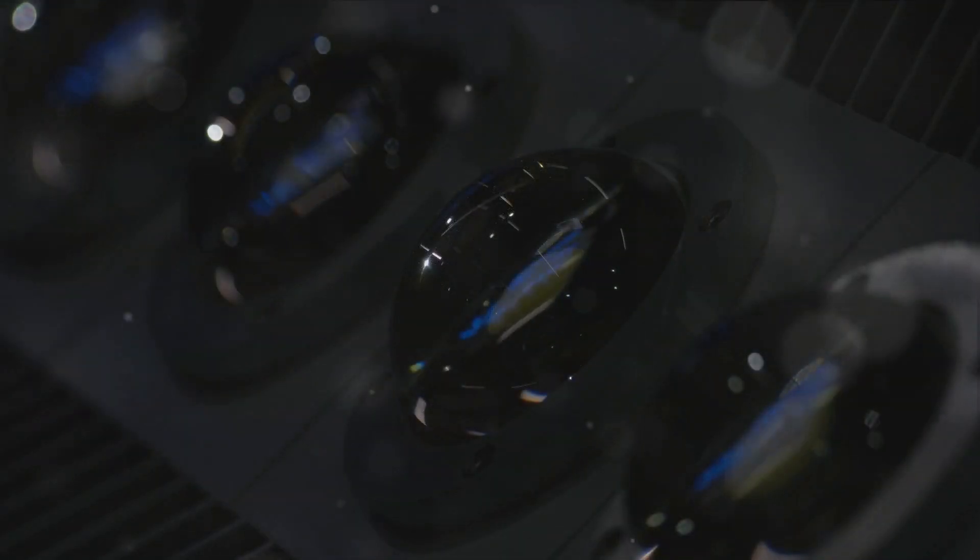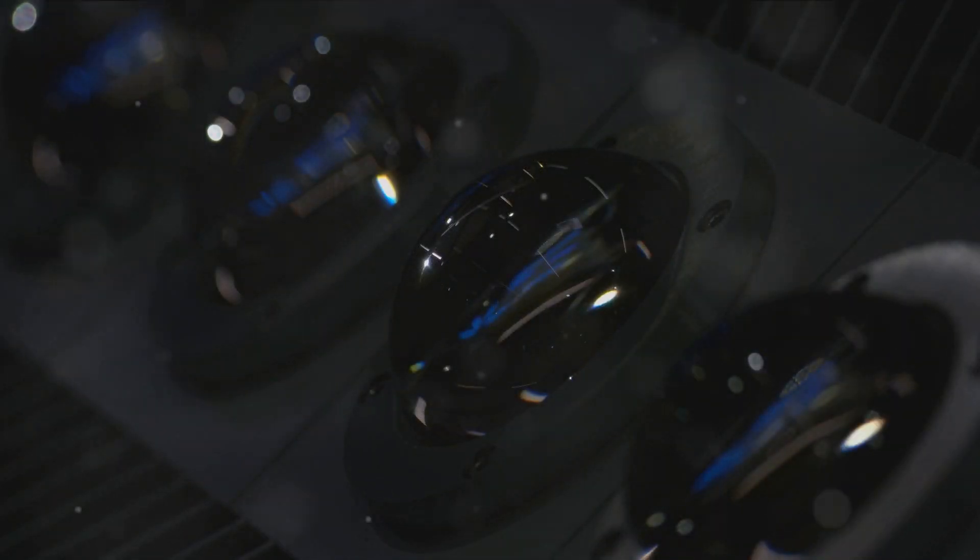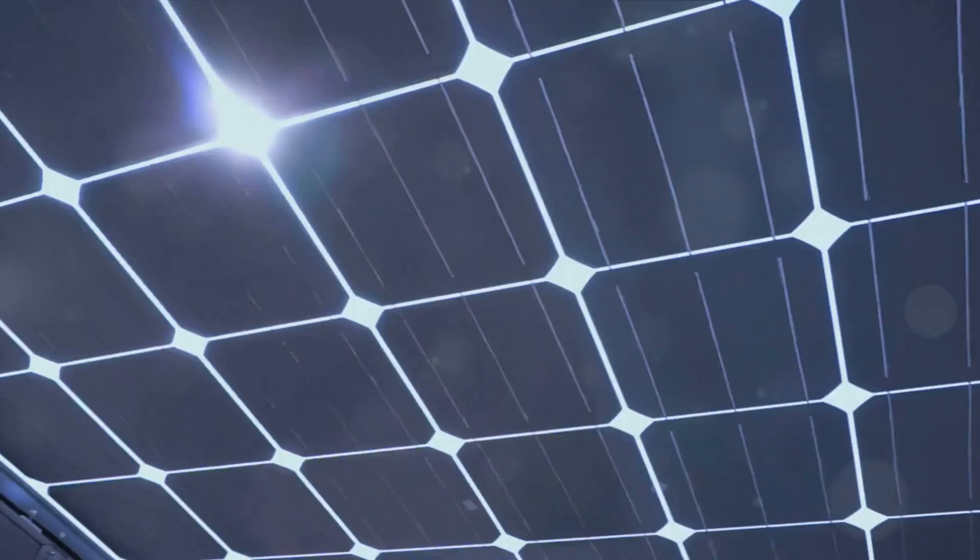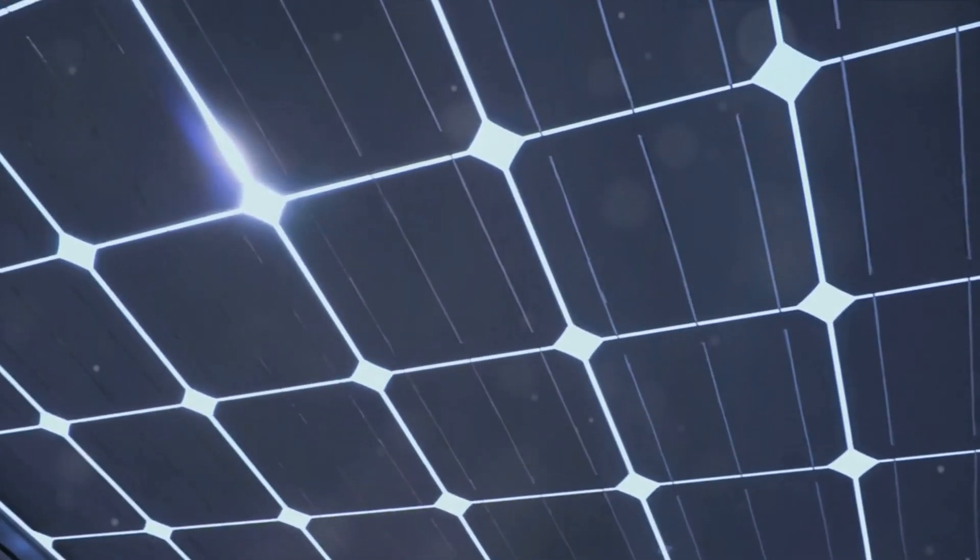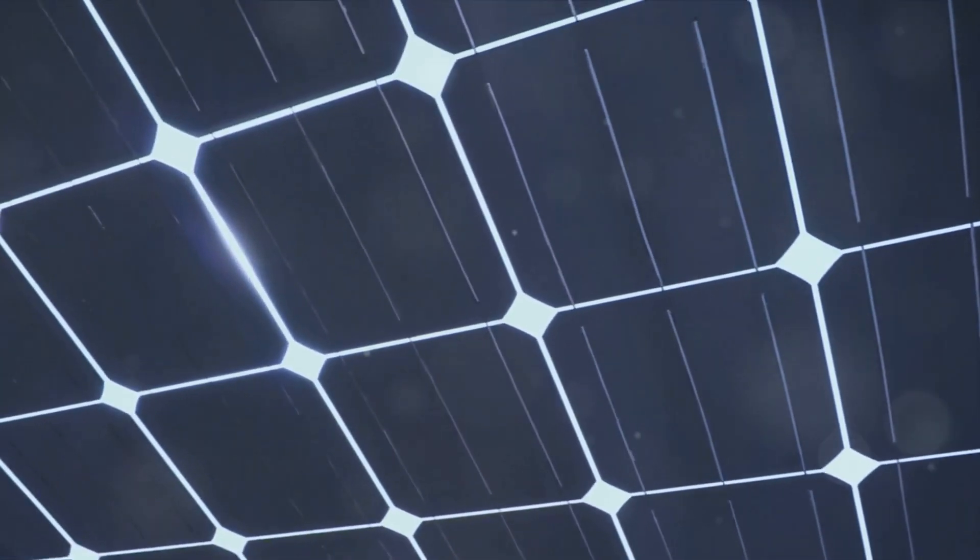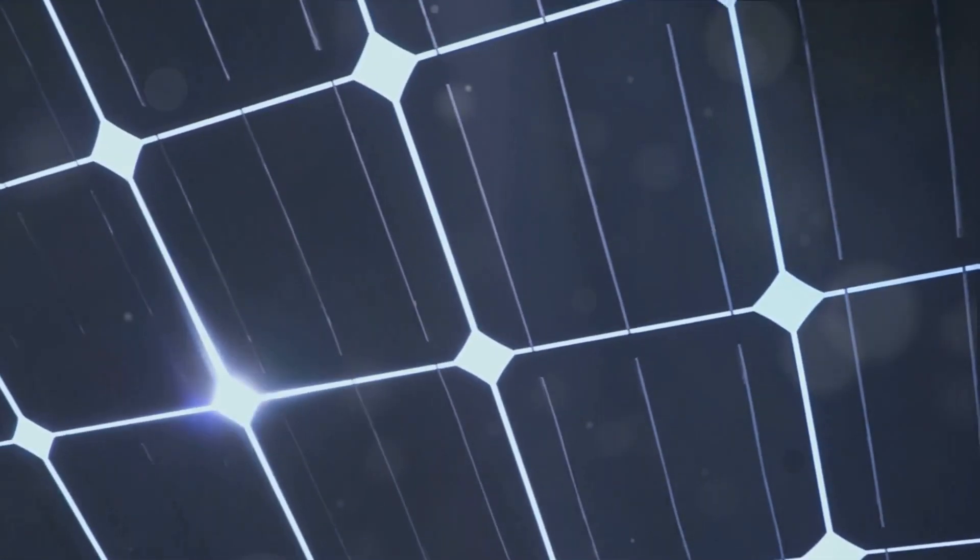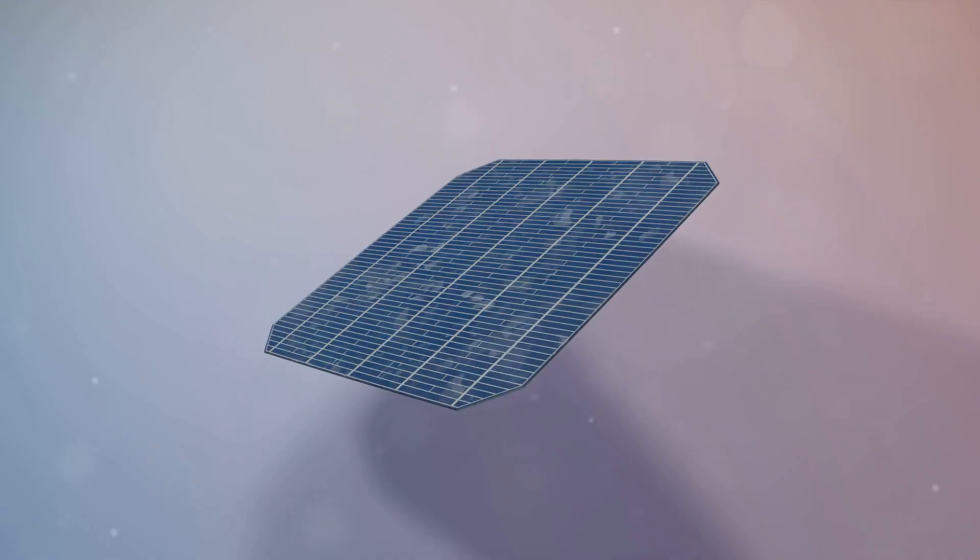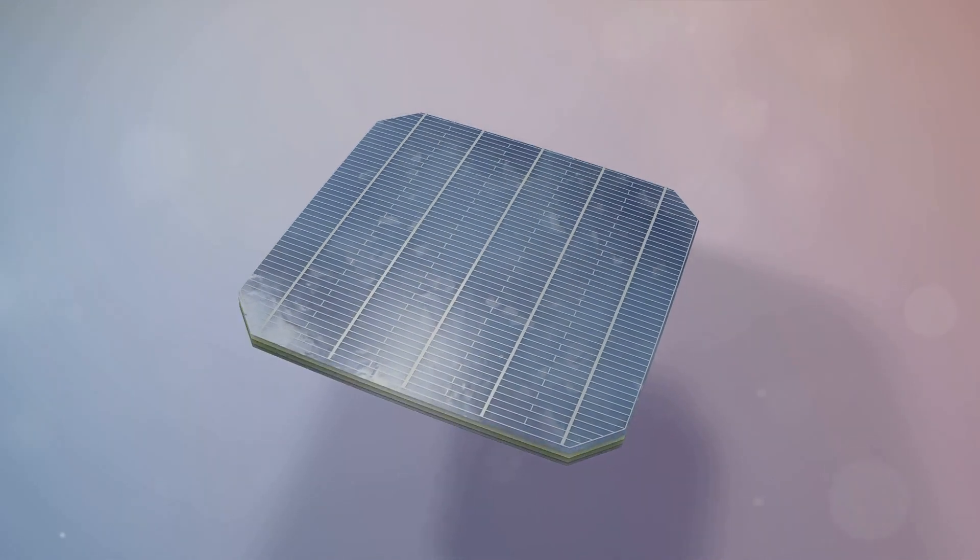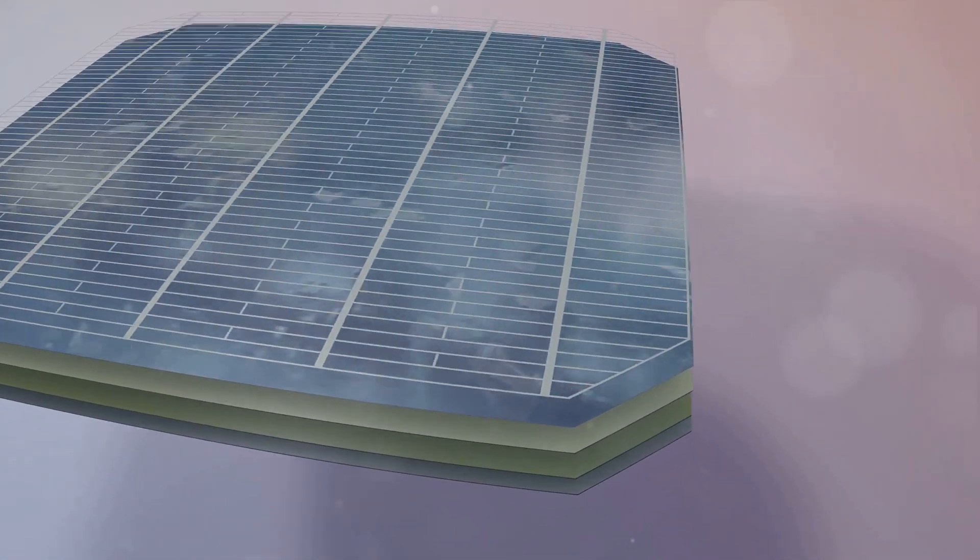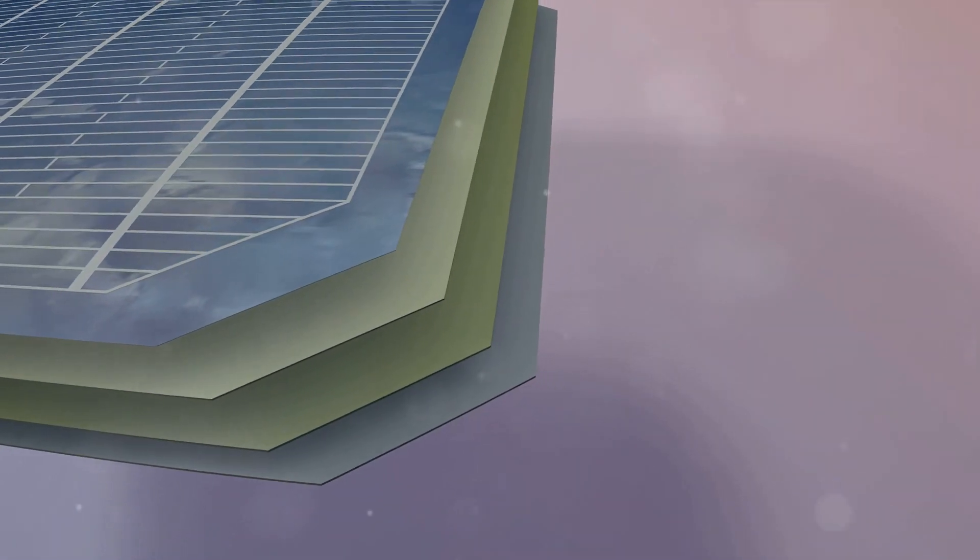There's also a variety of specialized semiconductor devices. Think of light-emitting diodes, or LEDs, which convert electrical energy into light. Or solar cells, which do the opposite, converting light into electricity. And let's not forget about sensors, which can detect everything from temperature and pressure to light and sound, and convert these into electrical signals.